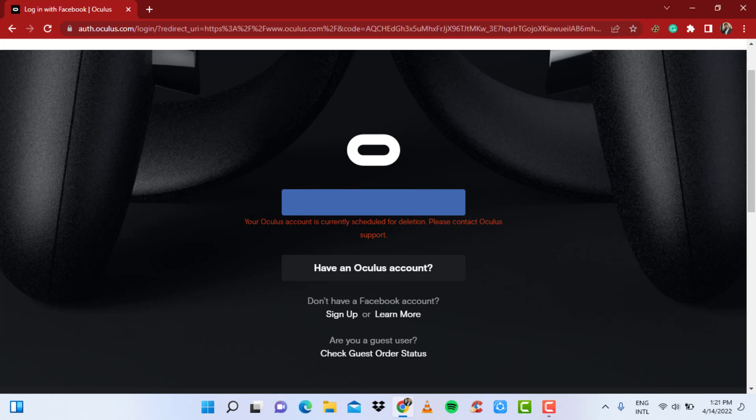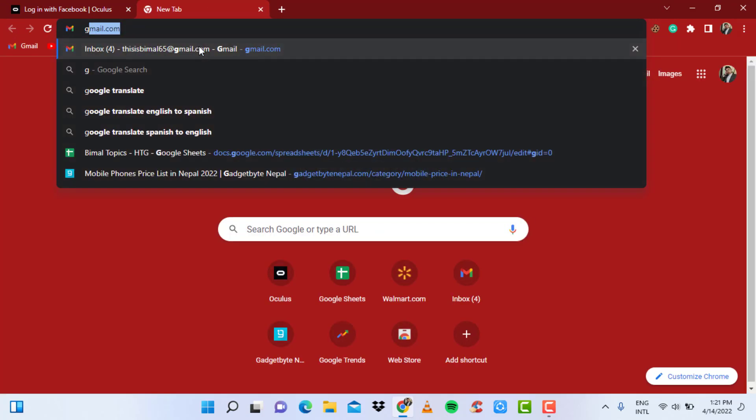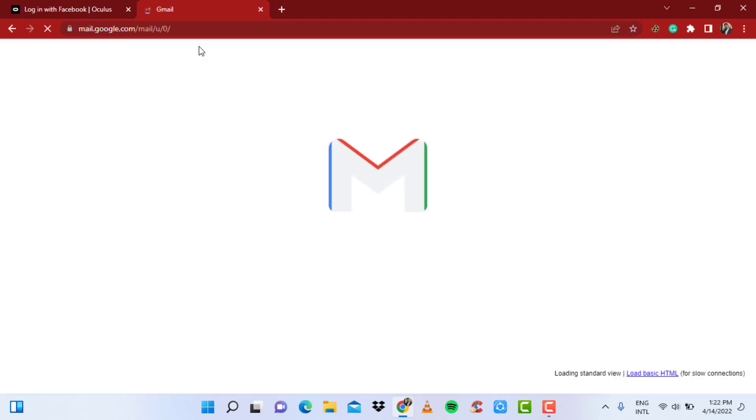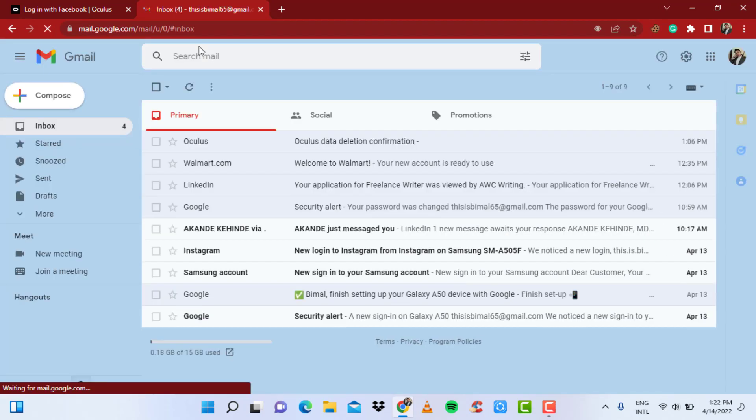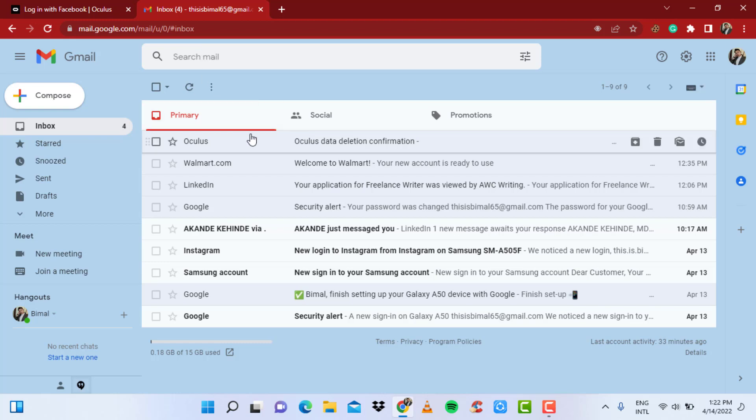First, what you want to do is, as it says, contact Oculus support, but you can't find the link of where to contact them. So what you want to do is open a new tab and head over to gmail.com. Make sure you are signed into the Gmail of which you created your Oculus account with, and search for the mail which you received during the time of the deletion of your account.